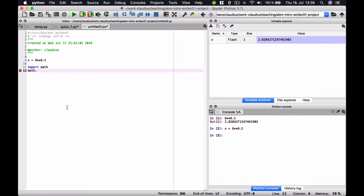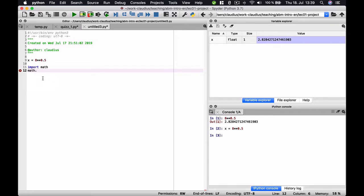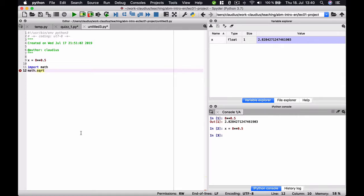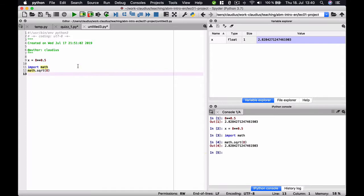Now, if we want to access an external namespace, we can do this with this syntax here. So if we want to access the namespace of the module math, we write math dot and then the name of the object in the math namespace that we want to access. What we want to access right now is the function sqrt, which takes the square root. Let's see if that works. It surely does.